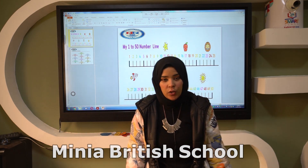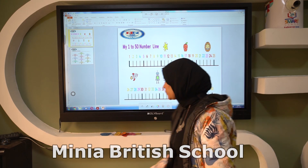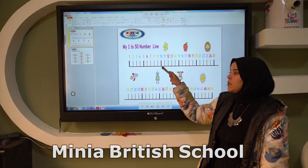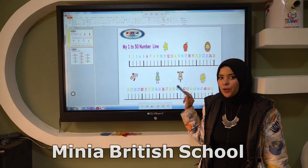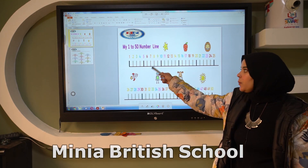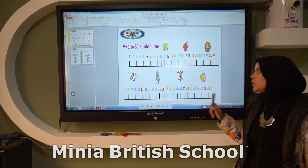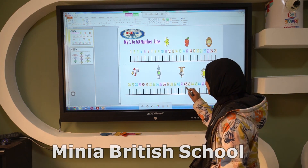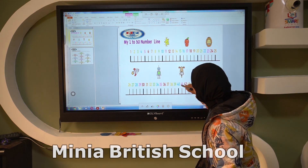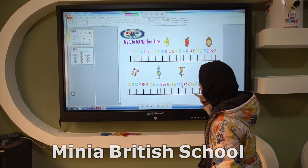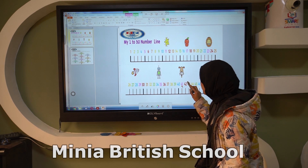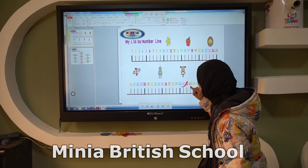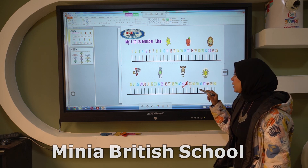Now let's get started with a new concept for today. Look at the board please. What can you see? Yes, this is a number line. Here we have numbers from 1 to 50. Where is the dog? Here, the dog is above number 41. I'll skip this number and go straight to the next number.